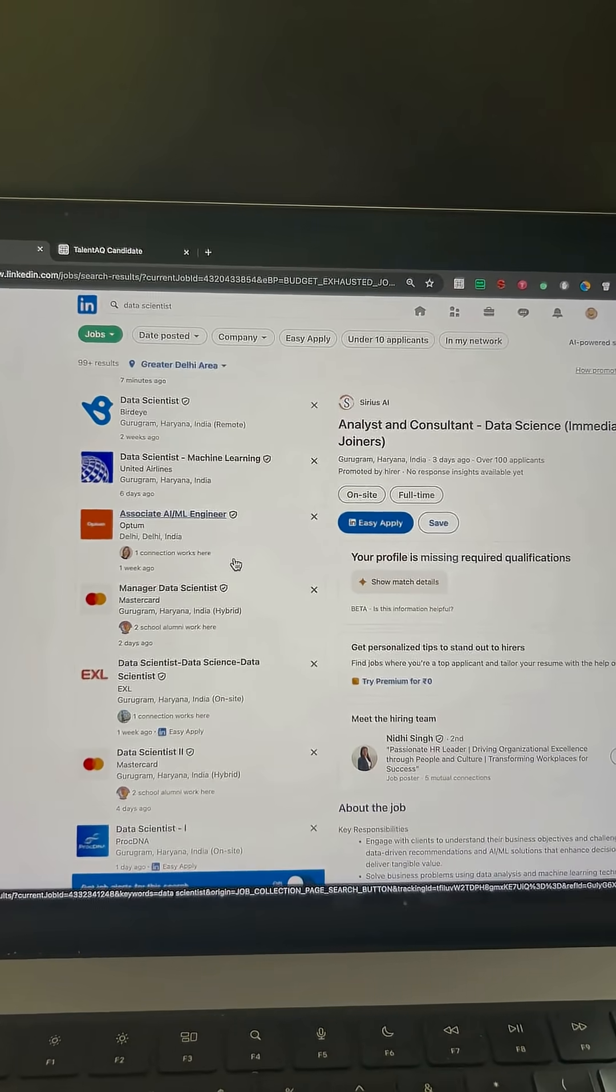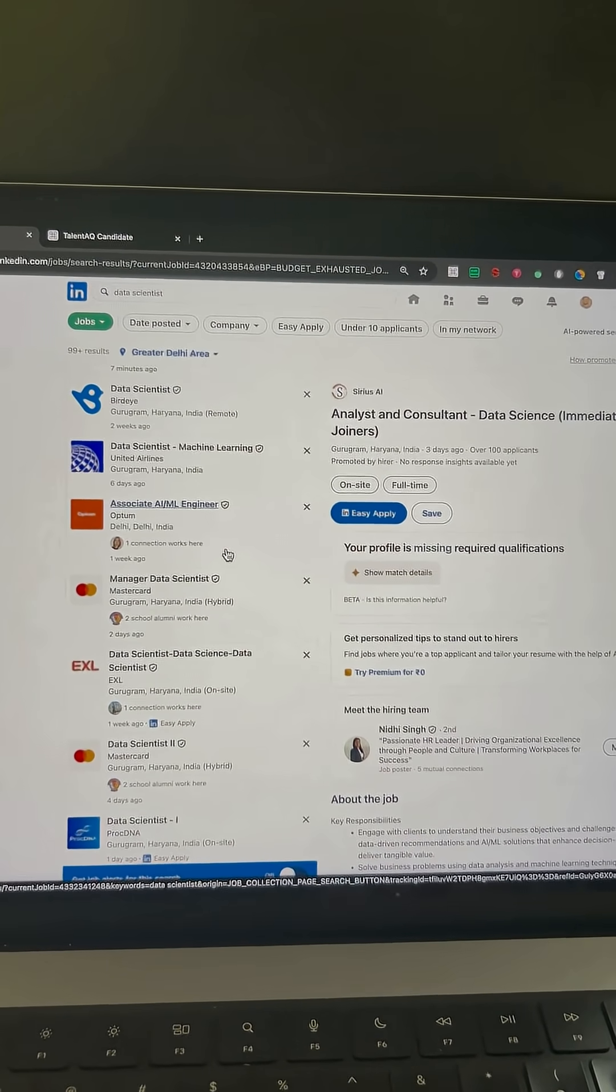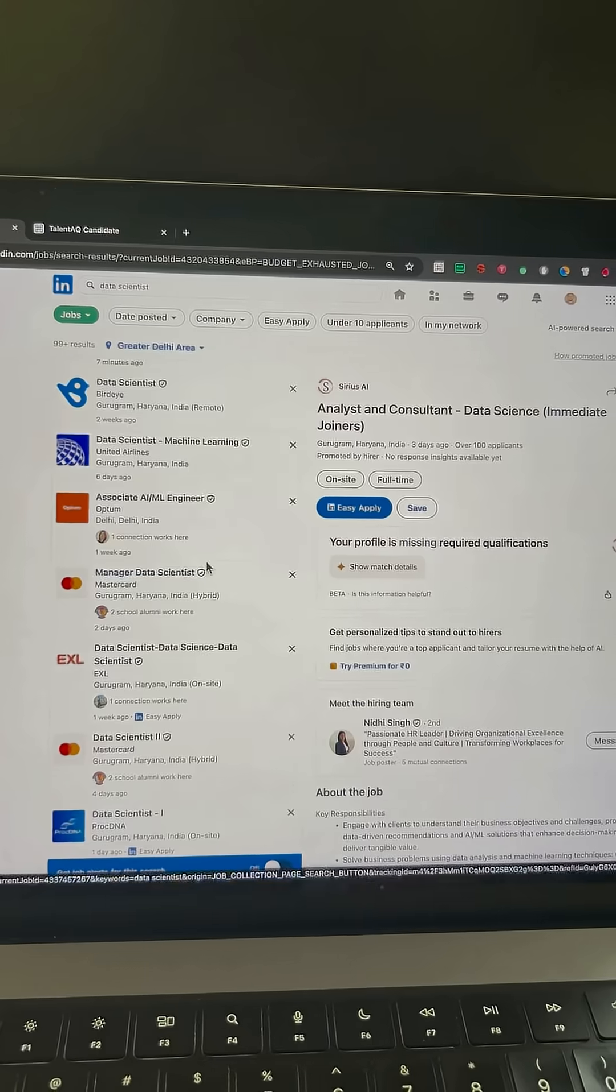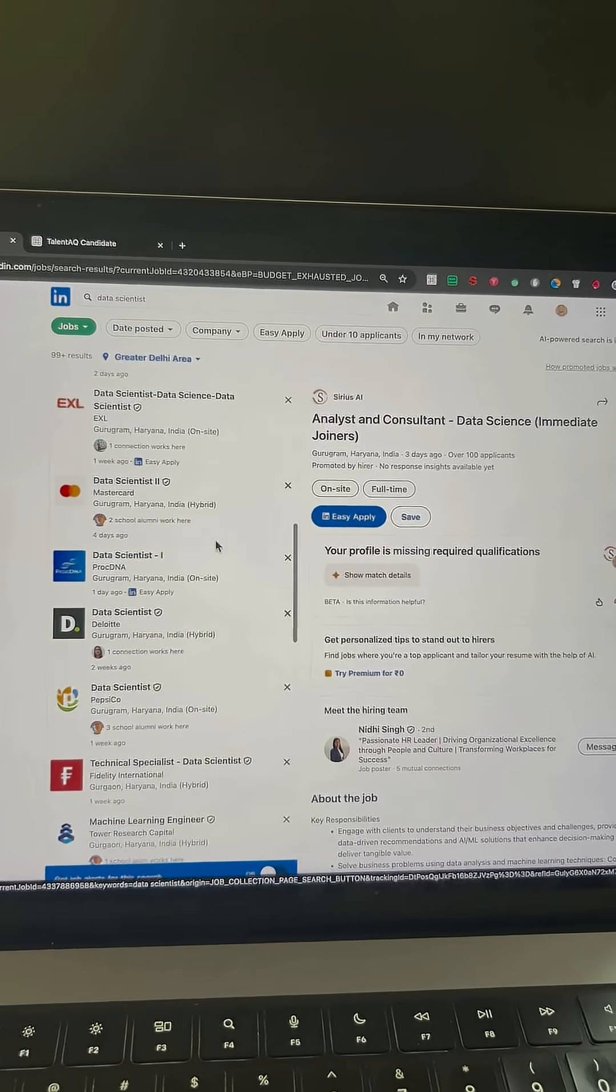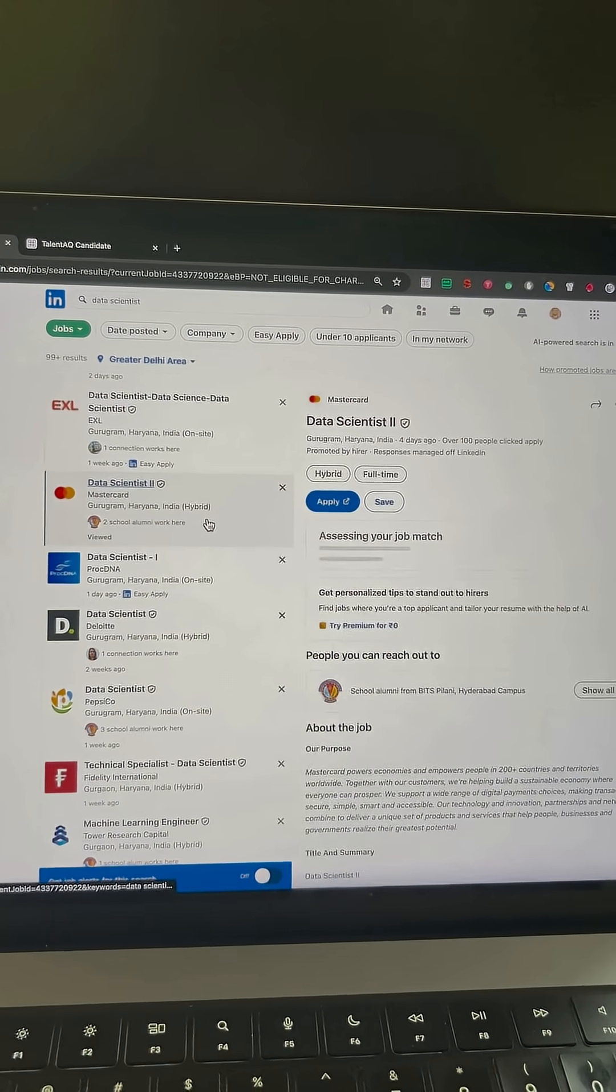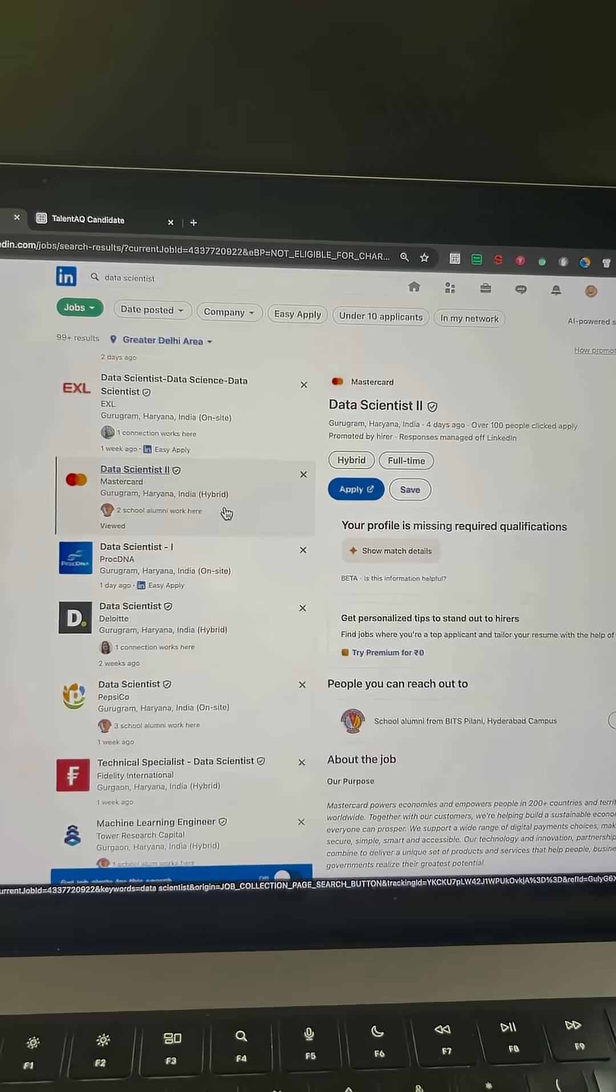So here's the truth. You'll rarely land an interview if you keep applying through LinkedIn job posts or using Easy Apply. There's a smarter way to do it.